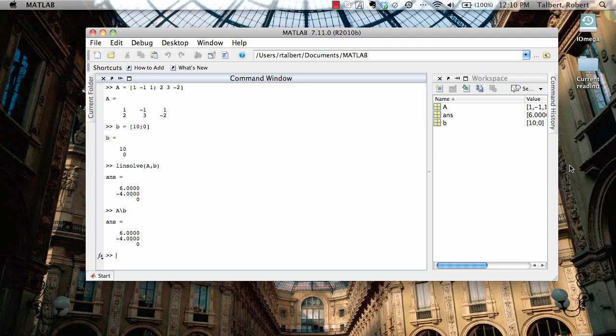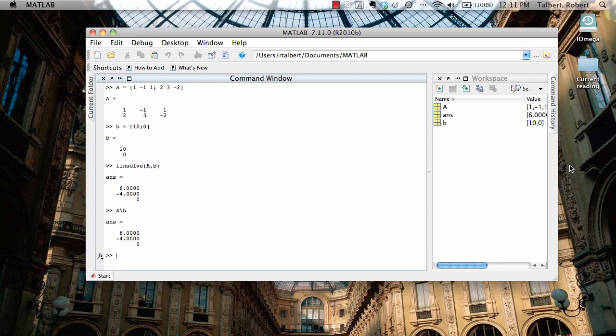So the thing about linsolve and the backslash operator is that if you have infinitely many solutions to your system, it will only give you one of them. And that may or may not be good for you. It will give you one solution, but it won't give you all of them. It's just something to watch out for. Let's go back and take a look at one more example of a linear system where something gets even more interesting in this vein.